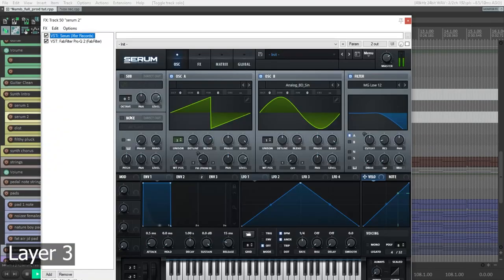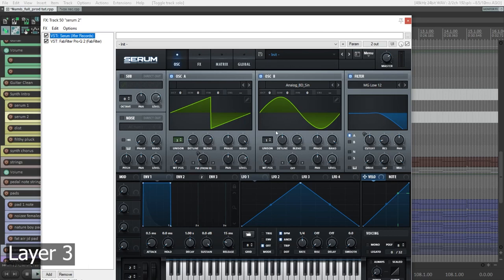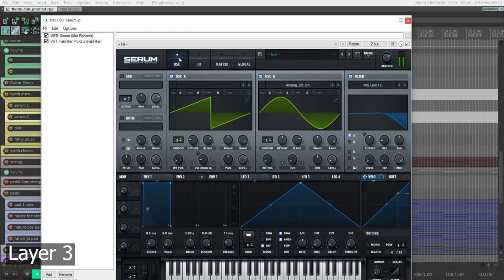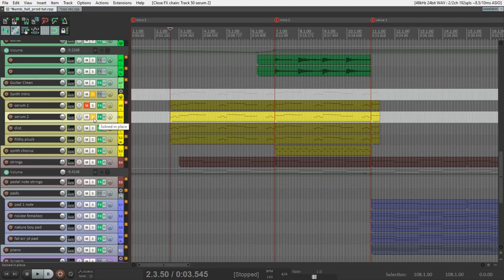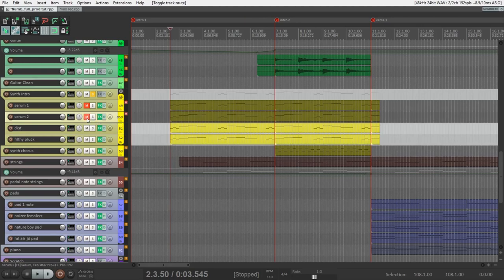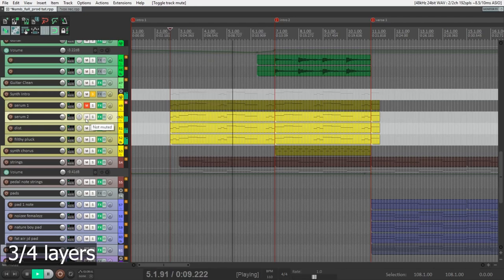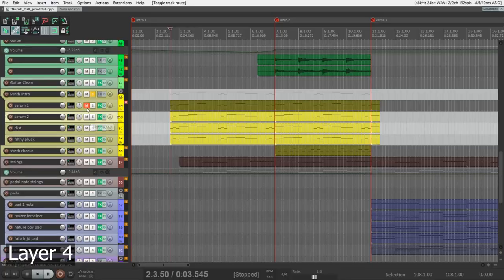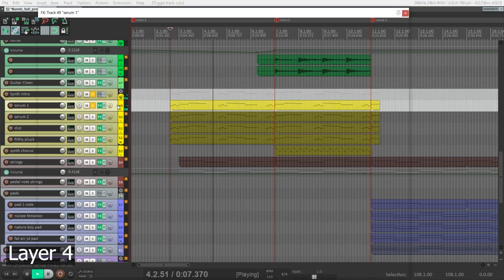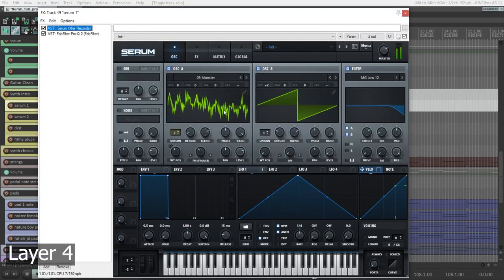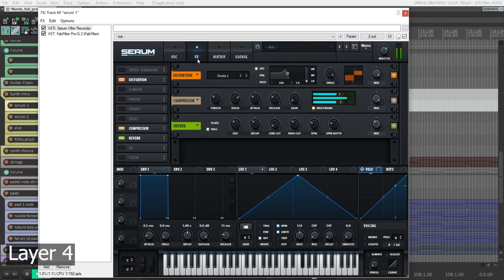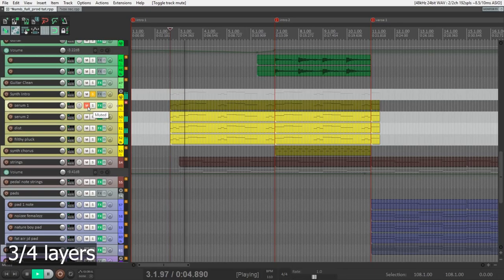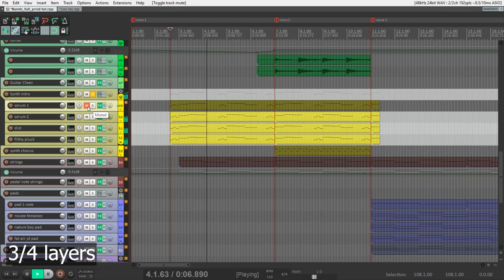So it adds some nice high frequencies. The third layer is just a saw modulated by sine and with filter and distortion. And it makes the sound fatter. Let's listen without it and with it. It's not like a huge difference, but I hope you hear it. And the last layer, it's very distorted sound. I use this waveform modulated by saws with distortion and multiband compression. And it also gives some good high frequencies as for me. So without it, and with it.